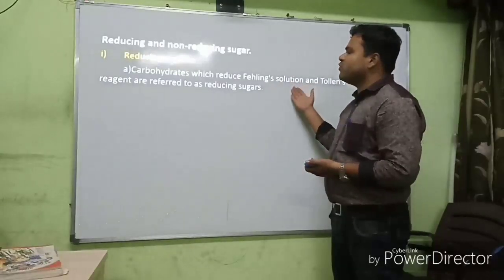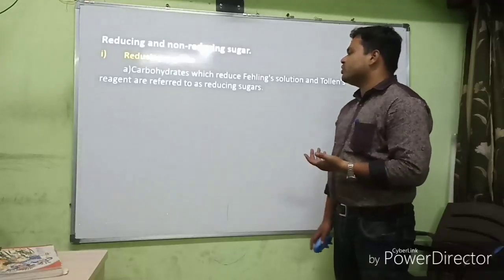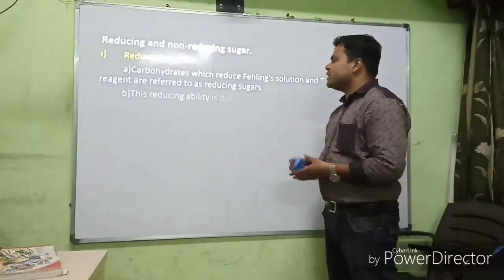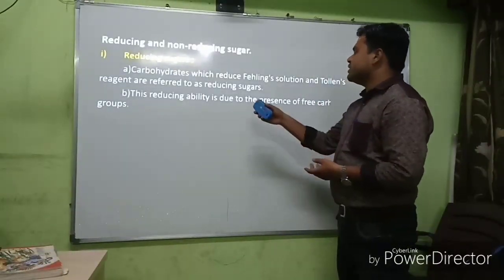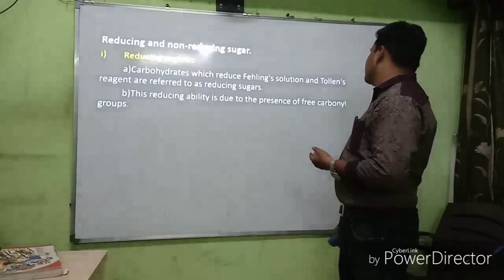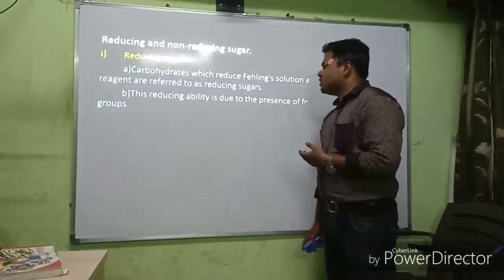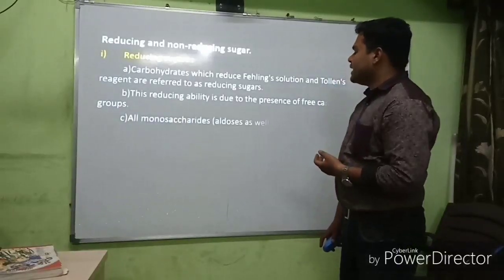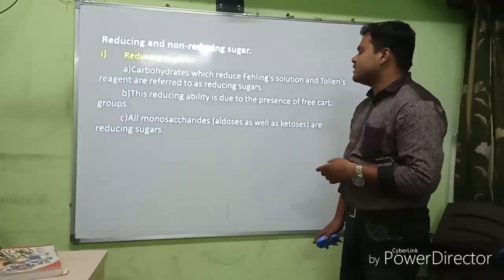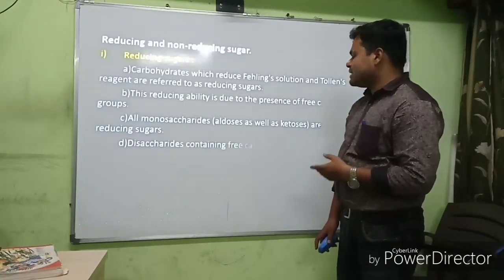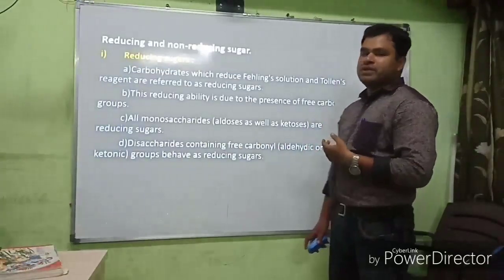Reducing sugars give a positive test for Fehling's solution and Tollens' reagent. This reducing ability is due to the presence of a free carbonyl group, indicating the presence of an aldehyde group. All monosaccharides — both aldoses and ketoses — are reducing sugars. Disaccharides containing a free aldehyde or ketonic group are also reducing sugars.